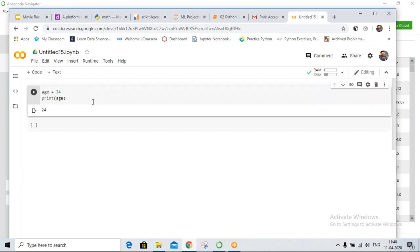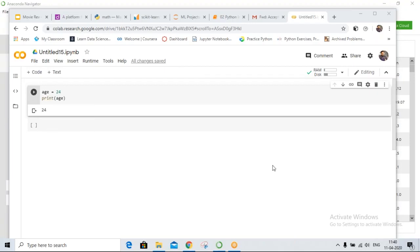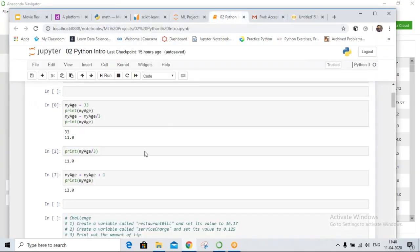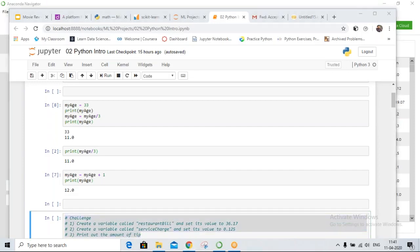To run the code, press Shift+Enter or click the play button. The question: create a variable called 'restaurant_bill', set its value to 36.17. Create a variable called 'service_charge', set its value to 0.125. Print out the amount of tip. Please type out your answers.